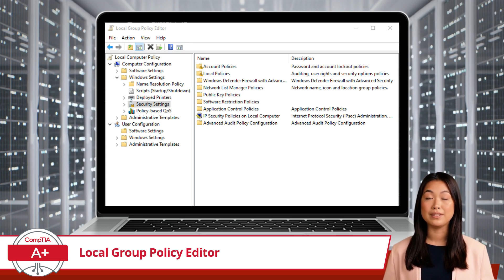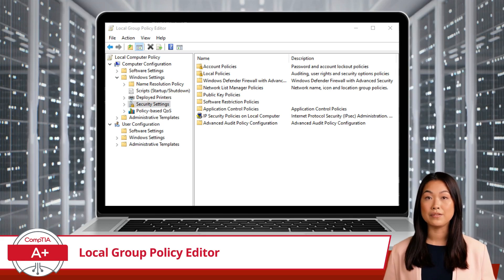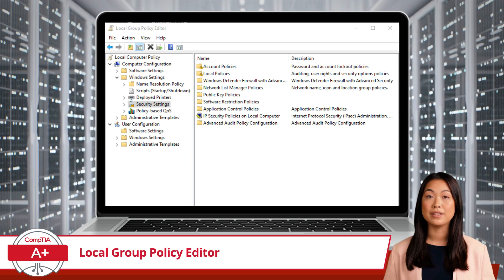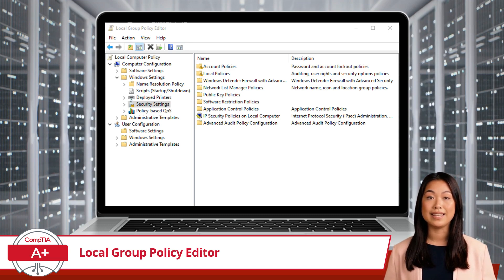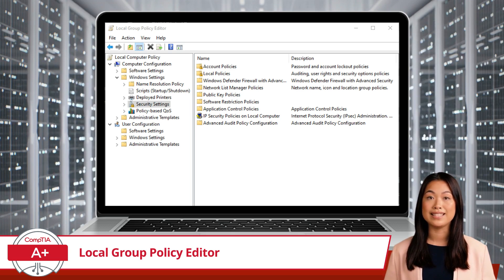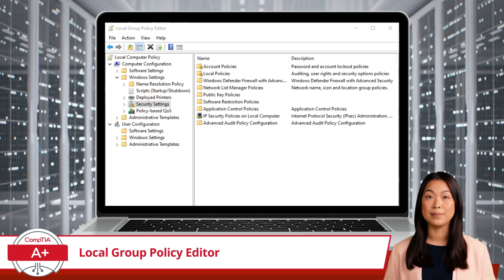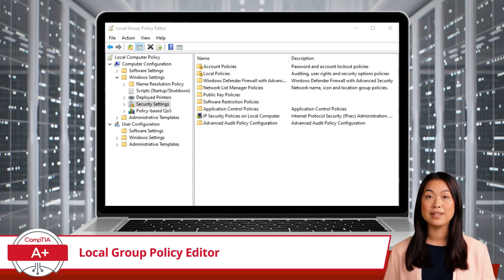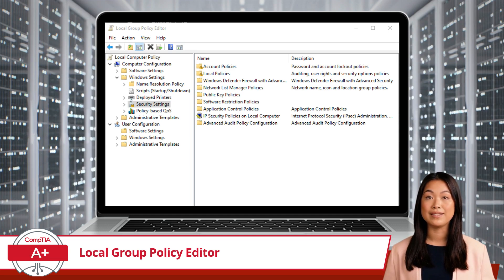Computer configurations allow you to configure policies that apply to the entire computer, regardless of who is logged in. Software settings help manage software-specific policies, such as installation settings for applications deployed across the computer, making it particularly useful for configuring software deployment and updates in a standardized manner. Windows settings include security settings like account policies and local policies, covering aspects such as password policies and account lockout policies. Configuring these settings enhances the security and compliance of the system. Administrative templates include a wide range of policies for managing settings related to Windows components and system behaviors, such as the Start menu, Control Panel, and Windows Update. These templates provide both policy definitions and detailed descriptions, making it easier to understand the effect of each setting.